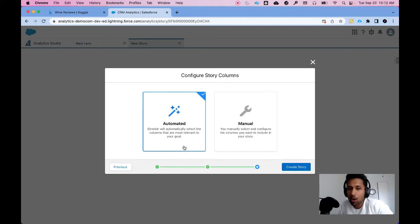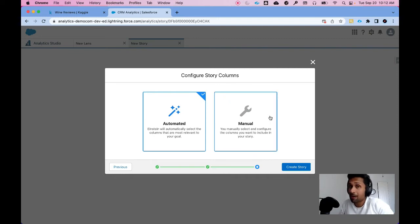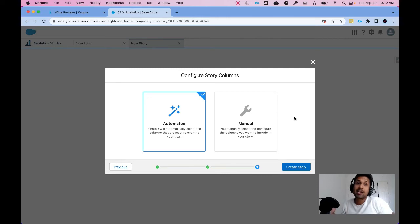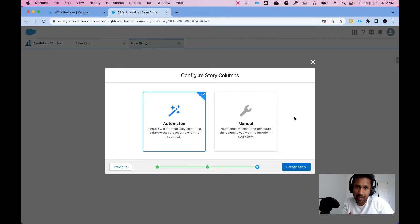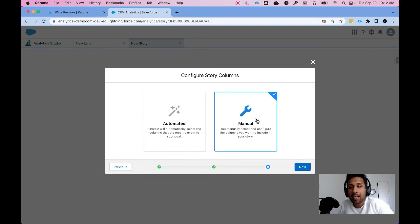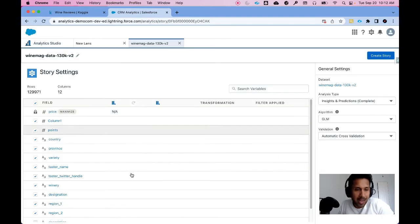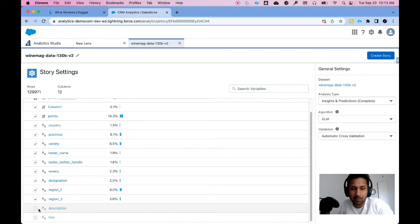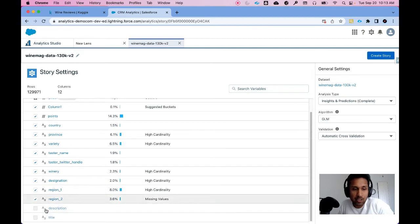Now I have the Automated version but I also have the Manual version. I want to use the Manual version because when I click on Automated version it does not select description or unstructured data by default. So let's click on this, click on Next, and then you see this description, it has not been selected.